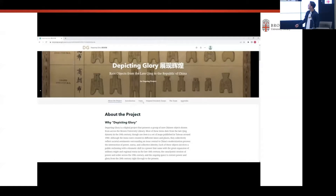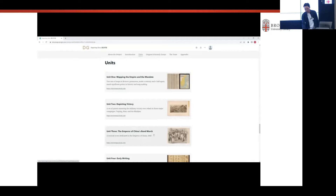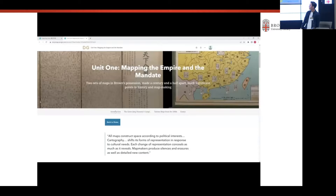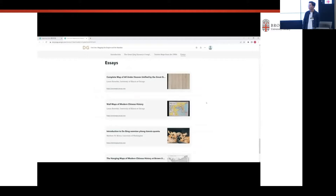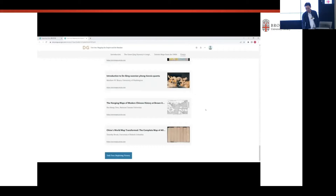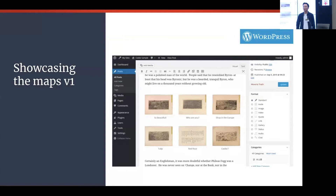This is the home page. Below the title there's a navigation bar to go to each section. In particular, the unit section has links to all the pages dedicated to each set of the rare object collection. Each unit page has its own introduction followed by the items themselves, some additional features, and lastly the essays from the scholars.